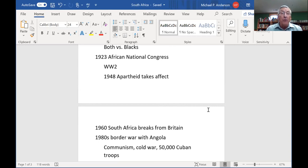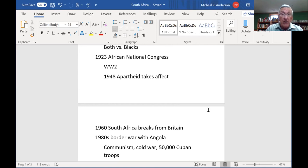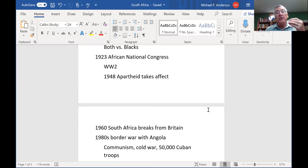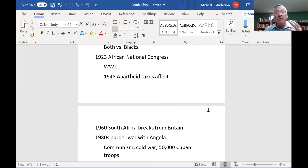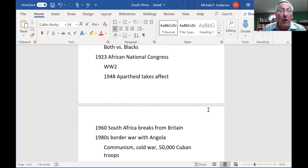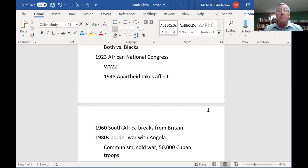In World War II, just like in the United States and every other country, there was a huge need for labor. You started to see lots of the black population coming into the cities, getting jobs and getting paid much more than they ever had before because the labor was needed.